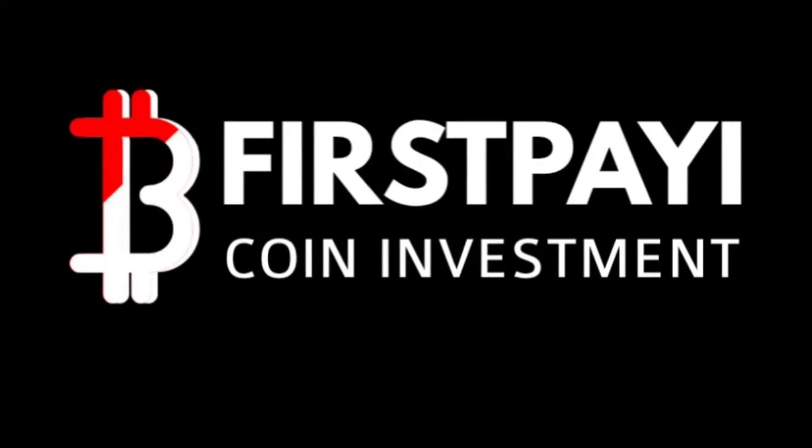If you want to double your bitcoin in less than 24 hours check out FirstPay. This is the company you want to invest your money into.